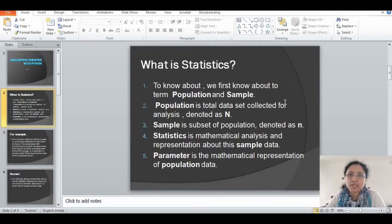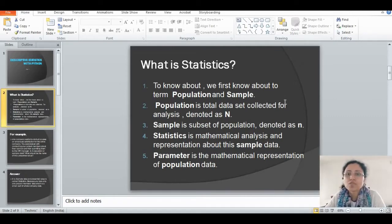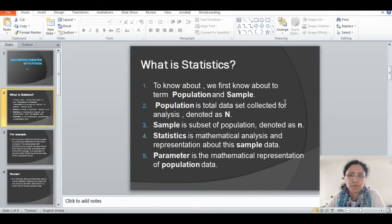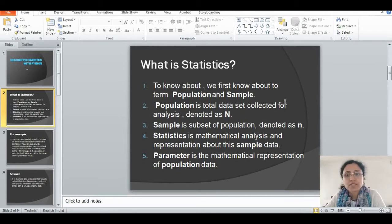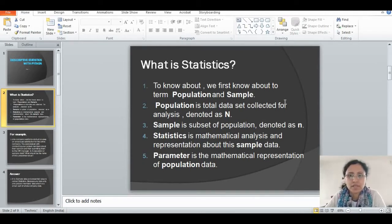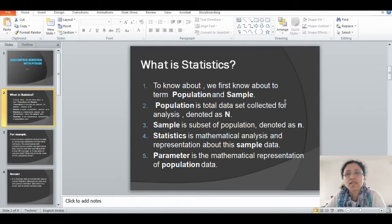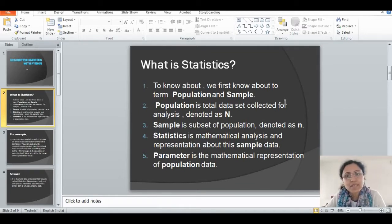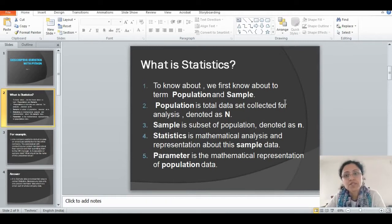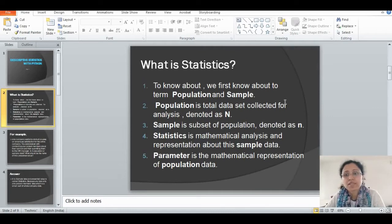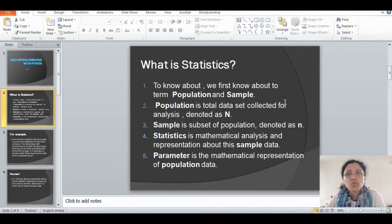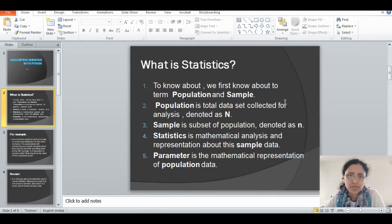Before that, we need to understand what is statistics. We first know about two terms: population and sample. Population is the total dataset collected for our analysis, denoted as capital N. Sample is a subset of population, denoted as small n. Statistics is a mathematical analysis and representation about this sample data only. Parameter is the mathematical representation of population data.